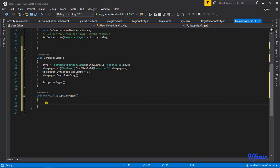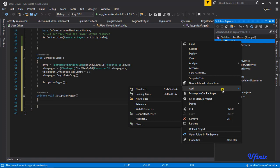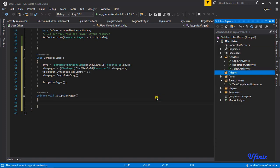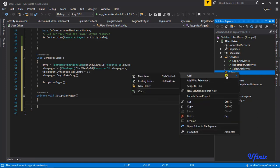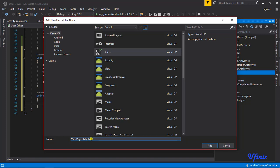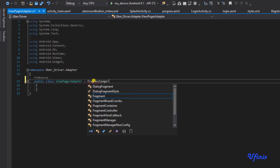To define our FragmentPagerAdapter we need to create a new class. Because we're committed to keeping things organized, we're going to create a new folder called 'adapter'. Inside this folder we're going to add a new class called ViewPagerAdapter, and we'll make this public.